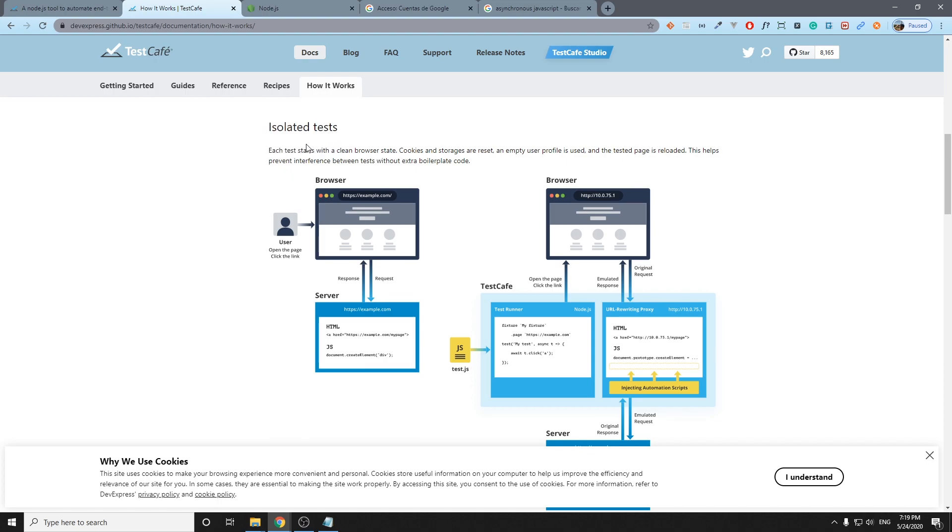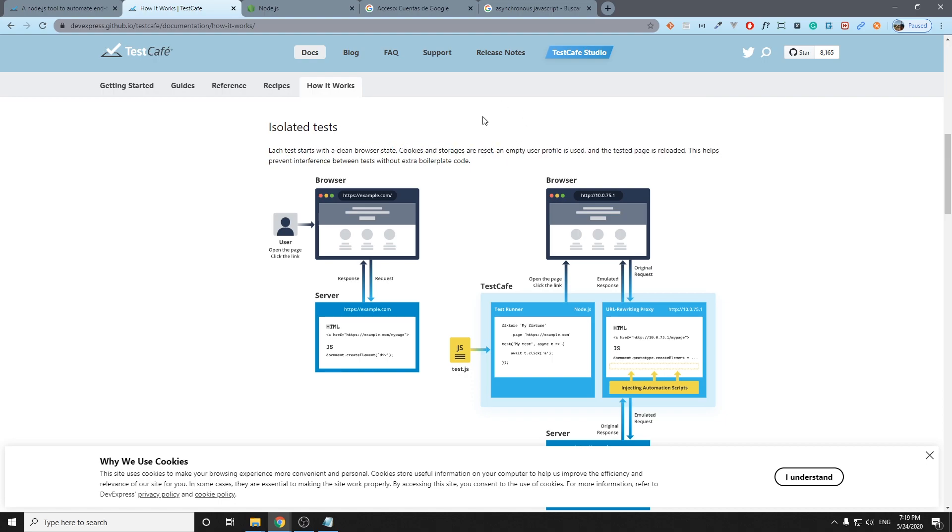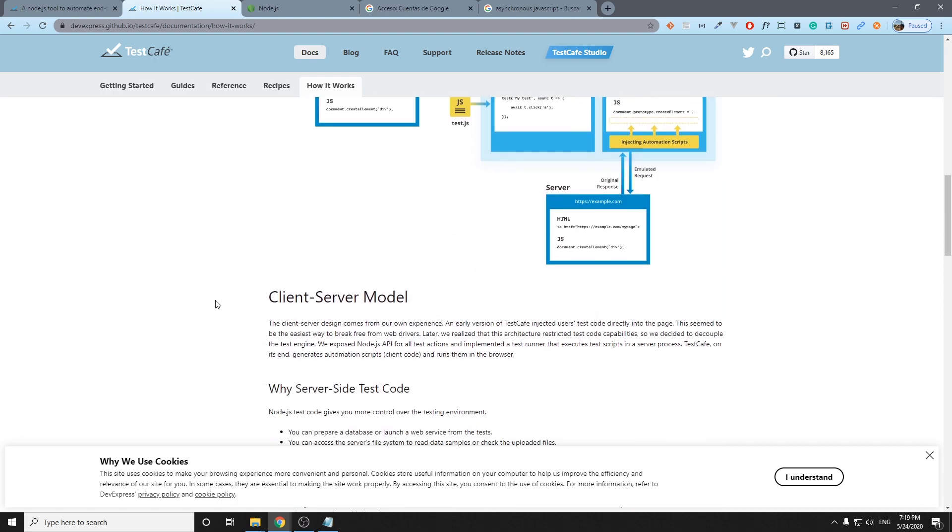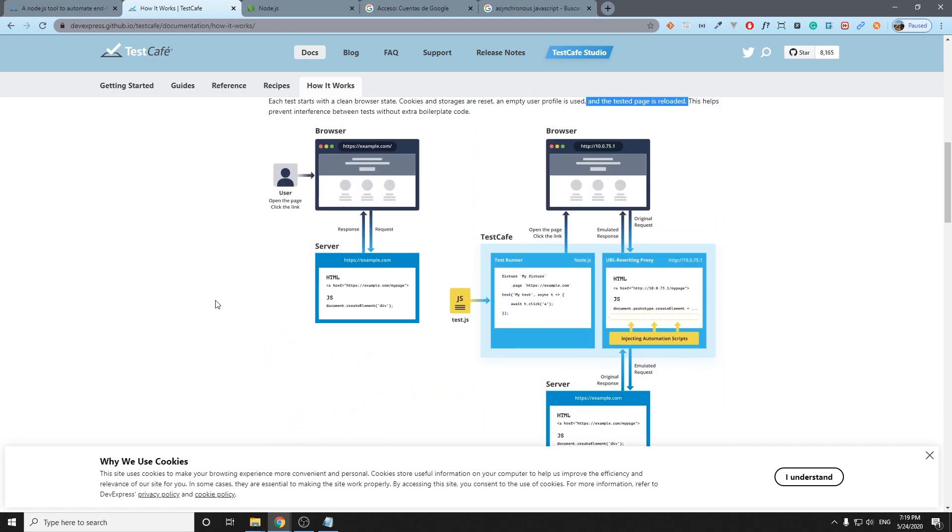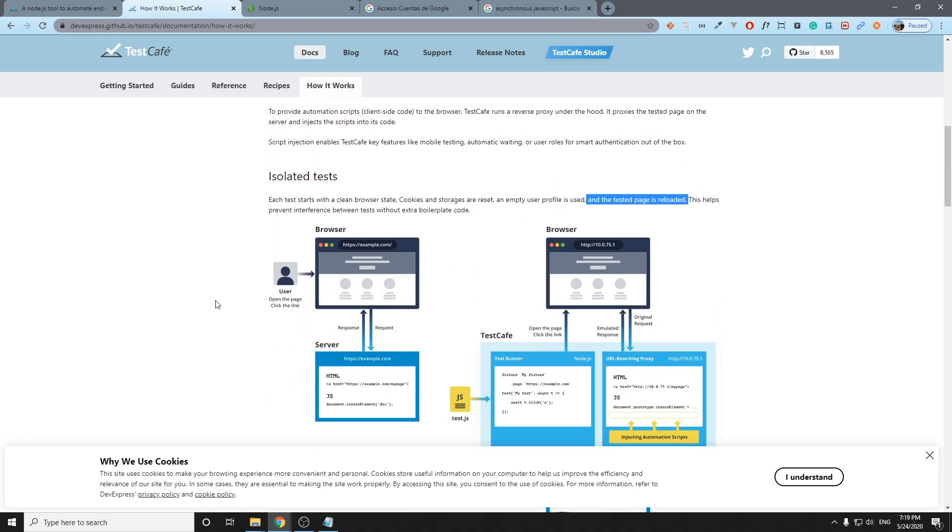Another feature that I think is important is isolated tests. Each test starts with a clean browser state: cookies and storage are reset and an empty user profile is used and the tested page is reloaded. Basically, it is very important each instance of a test is going to be totally clean and it's going to avoid a lot of issues that we may have in the way.